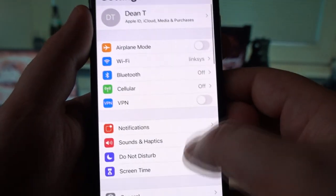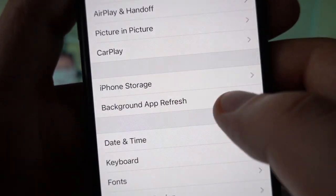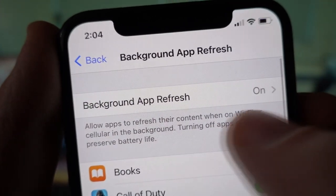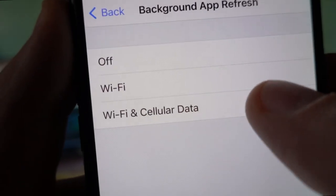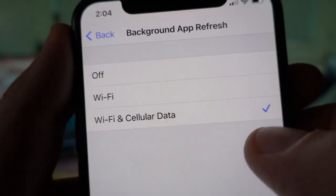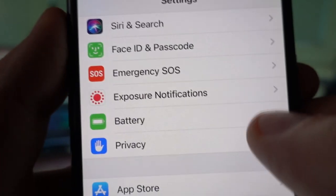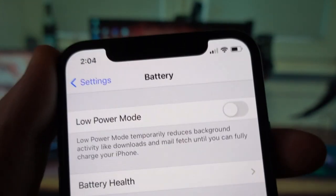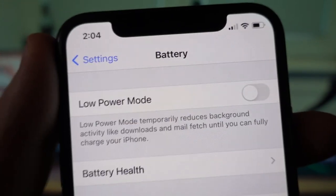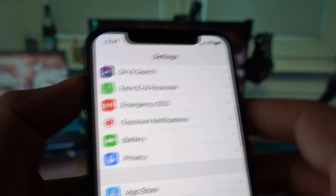First, go to your settings, scroll down to General Settings and go to Background App Refresh. Make sure that your Background App Refresh is set to WiFi and Cellular Data — this is step number one. Then go down to your Battery settings and make sure that your Low Power Mode on both iOS and Android devices is turned off. This is step number two.